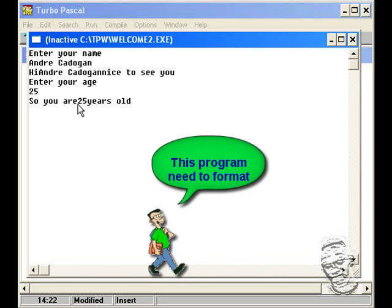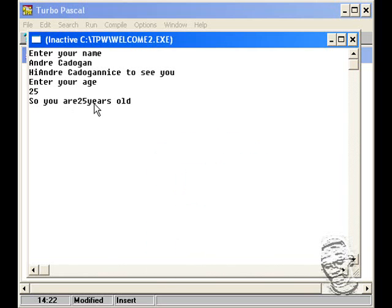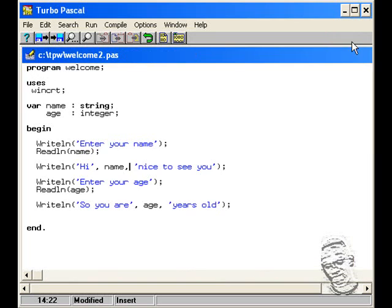And it says so you are 25 years old. Now if you realize we need to format this program a little bit. Because we're seeing that the 25 years old are jumbled up and there's no spaces in between. So let's close this window here and go back in the program again.